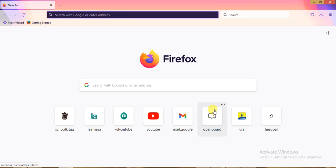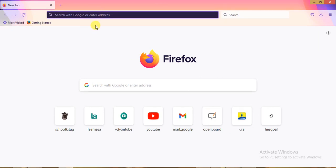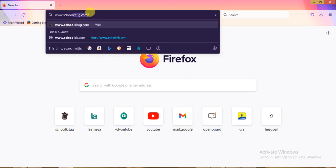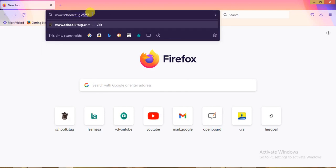Hello students, hope you're all fine. In this tutorial I'm going to show you how you can use the SchoolKit UG platform for learning purposes. You can use a laptop or a phone — it's the same thing. All you need to do is go to your browser, whether it is Opera Mini, UC Browser, or any browser you have, and type in the website address: www.schoolkitug.com.